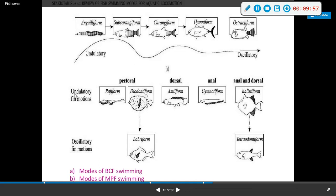So for your undulatory fin motions: your pectoral fin swimmers are your rajiforms — your skates — and diodontiforms, which is your puffer fish.